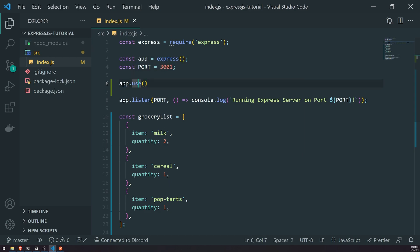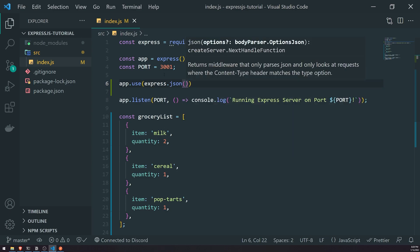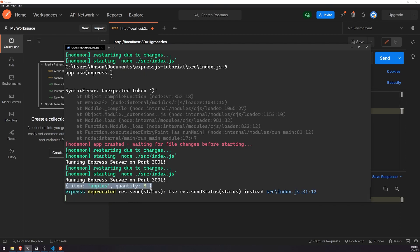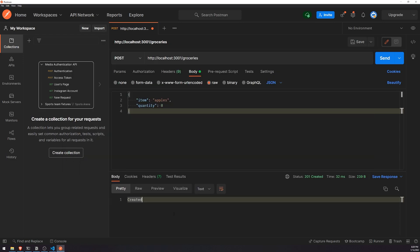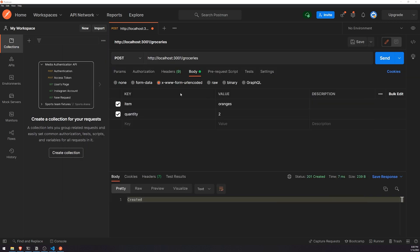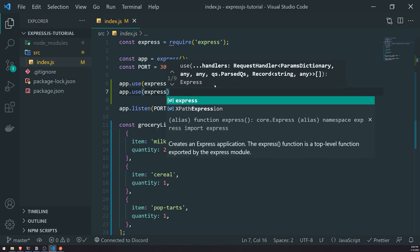So we're going to call app.use, then reference express and call the json method like this. This will allow us to actually send JSON to our server. If I send JSON now and look in the console, we actually get the JSON object - item: apples, quantity: 8. If we want to send URL encoded data, we also call app.use with express.urlencoded to enable that middleware.